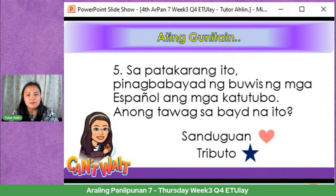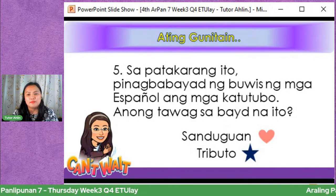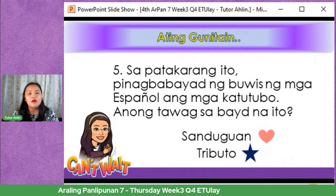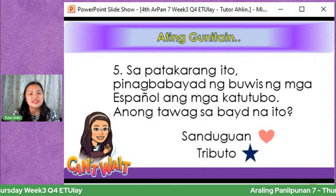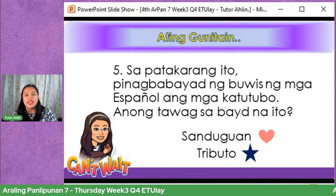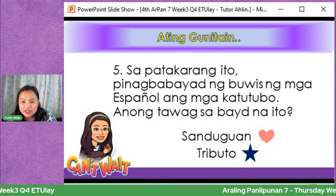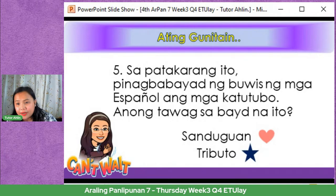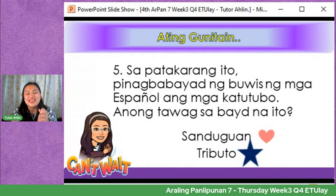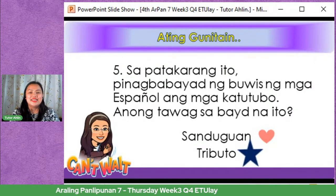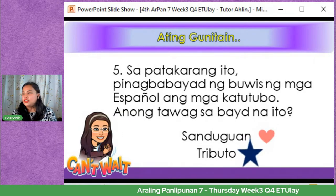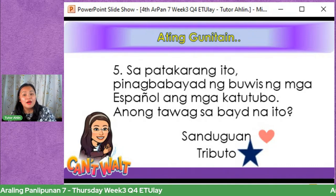Number five: Sa patakarang ito, pinagbabayad ng buwis ng mga Espanyol ang mga katutubo. Anong tawag sa bayad na ito? Heart — sanduguan; Star — tributo. Ang tamang sagot ay Star — tributo. Kasi ang tributo ay nagpapabayad. Ang sanduguan naman ay yung magsusugat ang dalawang pinuno para magkaroon ng kasunduan. Feeling ko alam na alam pa rin ninyo, so magpapatuloy na tayo sa ating aralin.